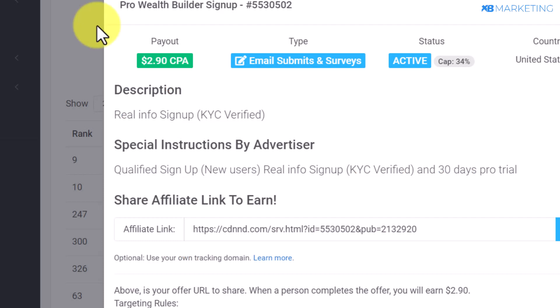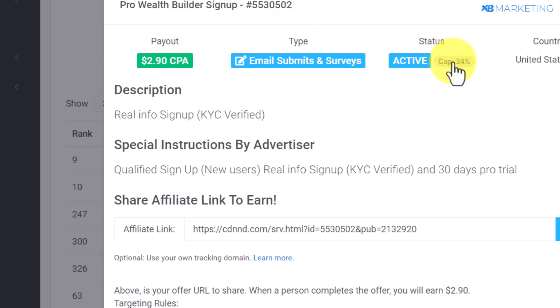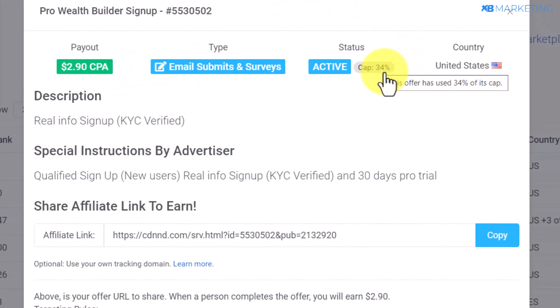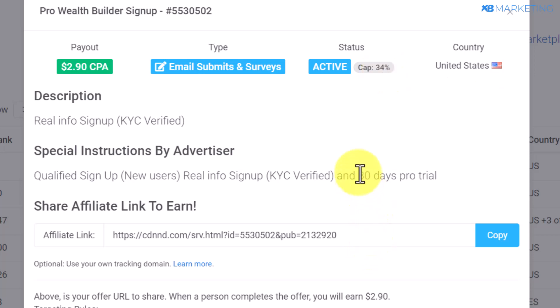Moving on to CPA Lead, I'm going to show you exactly how I drive traffic to this offer and make money. One thing you need to know — you can see right here over 34% of the required amount of leads has been filled up already, so I highly recommend after watching this video that you take action and make money with this offer.